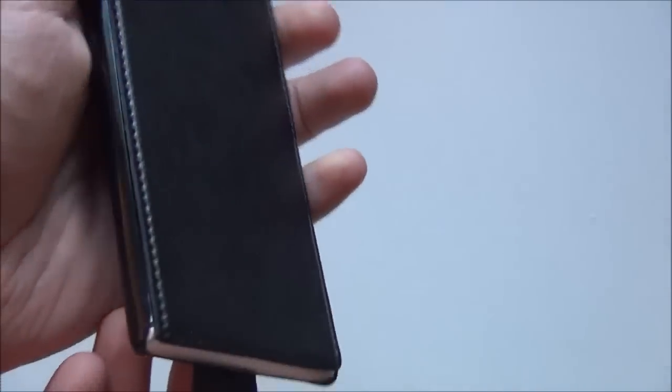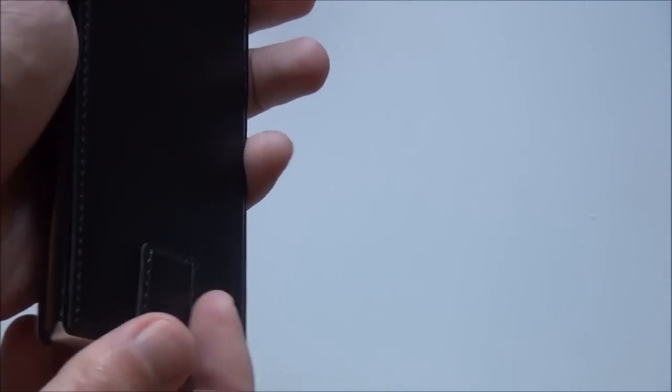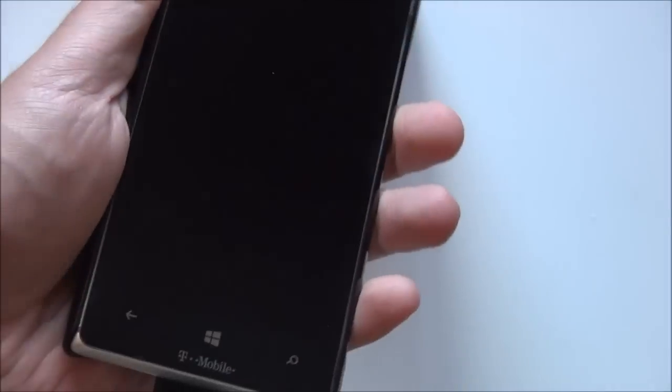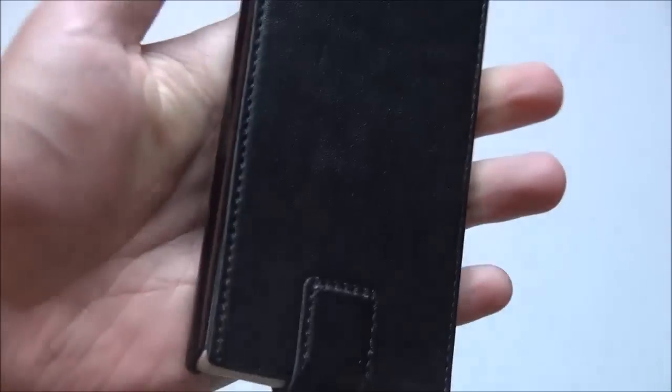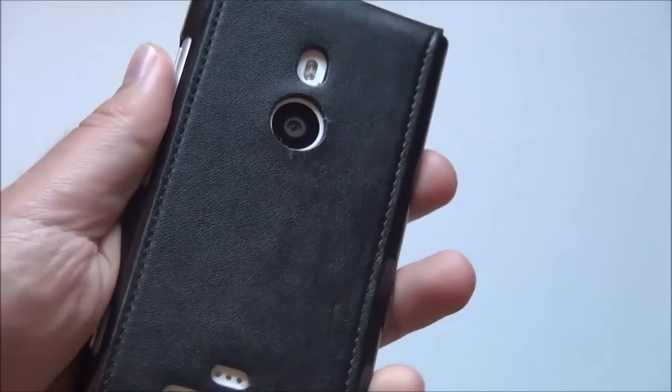Then you just close it, and it's got a magnetic latch there. It's actually kind of fun to use, because you can kind of do a flip. See, I can do it. Yeah, there you go. You can do a whole flip thing right there. And there is your case.